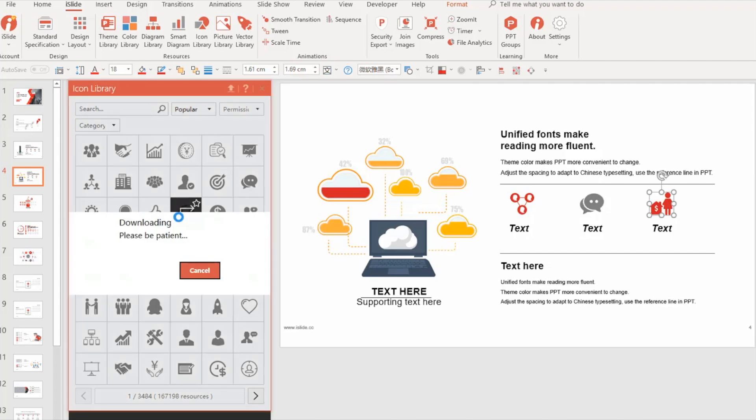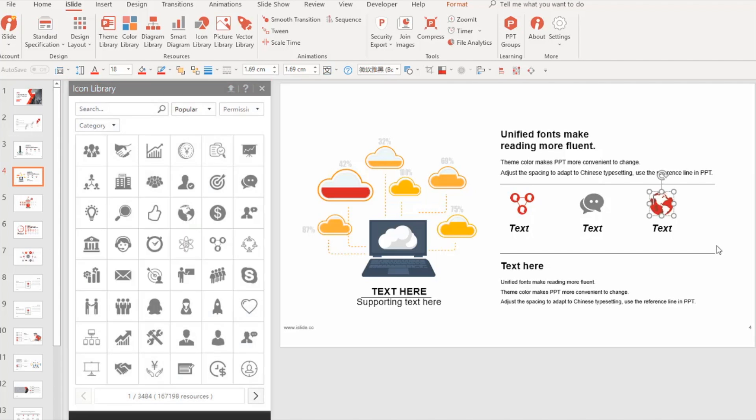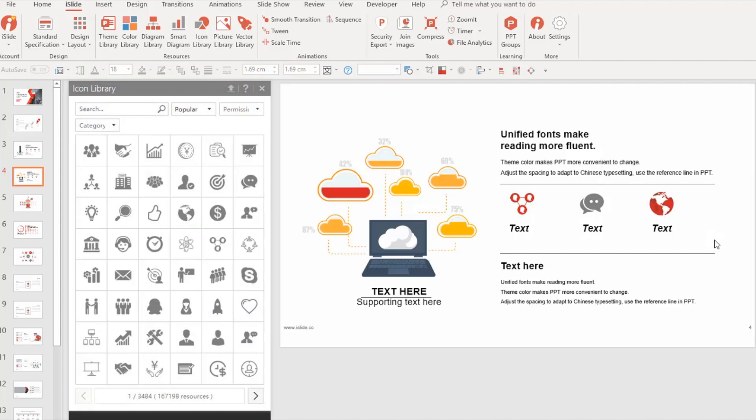A lot of you guys out there may not think you need presentation software, but this is valuable to you because of how valuable it is to me. If I can use it, then I think anybody going through academia, school, anything like that — this is going to be super hot for you guys to use. There are over 4,000 color-adapted diagrams in there. This thing is amazing.